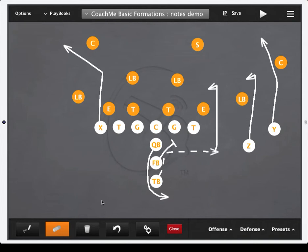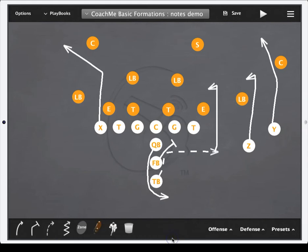Once you're done with the chalk feature, make sure you click the close button to bring your original drawing features back up so you can continue to draw and save plays as you always have. If you have any other questions, make sure you check out our user voice page at coachme.uservoice.com, or you can always send us an email at support@coachmeapps.com.